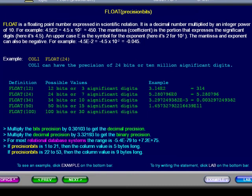For example, minus 4.5e minus 2 equals minus 4.5 times 10 to the minus 2, which equals minus 0.045. If precision bits is 1 to 21,